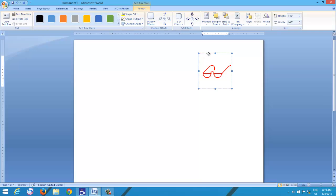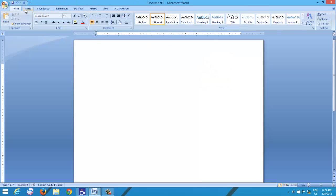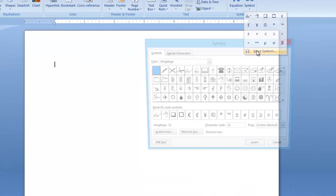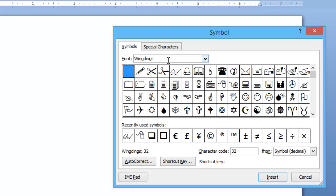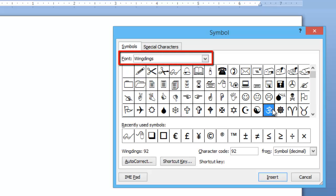To do this, first insert a desired symbol into your document. Note down the font style name that you are using while inserting the symbol.